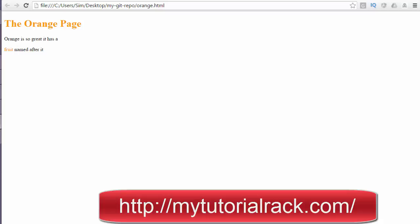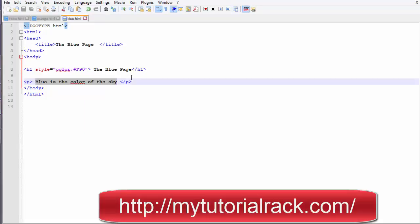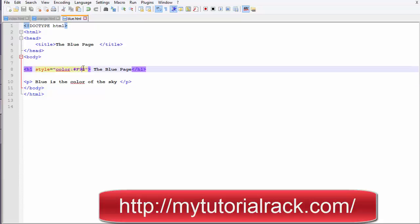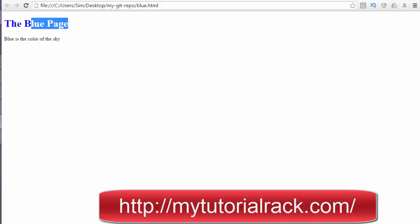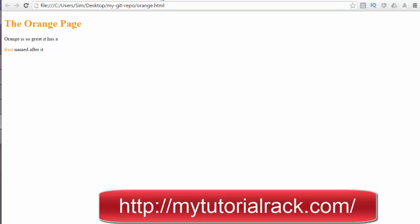If you want to change the color, let me go ahead and change blue.html so that instead of orange, the heading color becomes blue. After refreshing, you can see it now has a blue heading, a colorful website, and the orange color for the orange page.